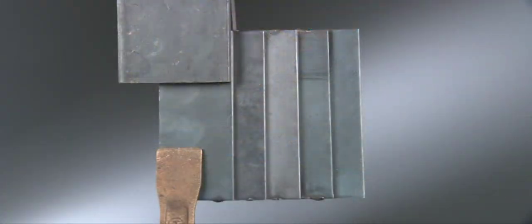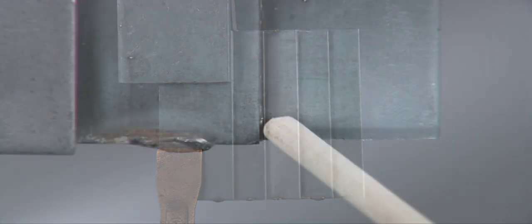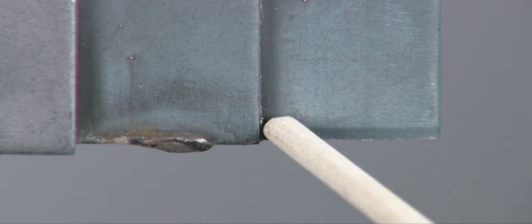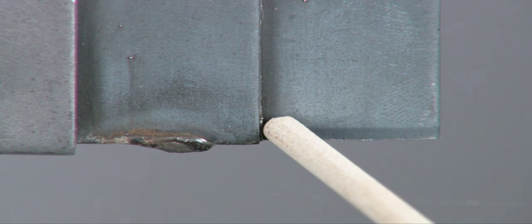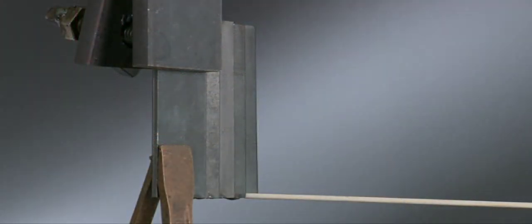Clamp your workpiece in the vertical position about chest high and connect the ground clamp to the starting end of the workpiece. Use a 60 to 70 degree work angle from the back plate with the electrode centered in the joint and use a 5 to 10 degree push travel angle.